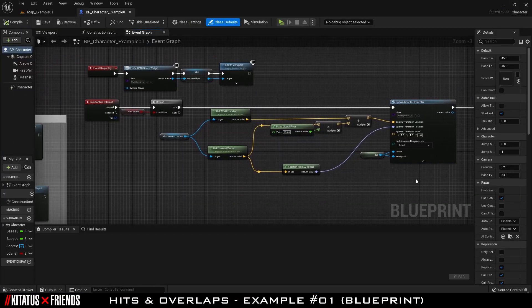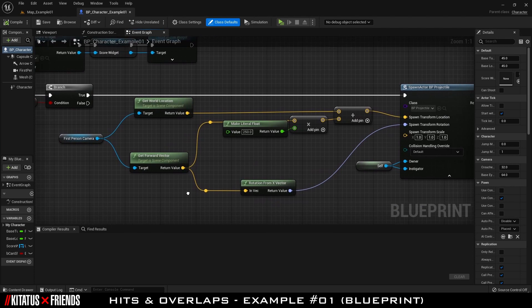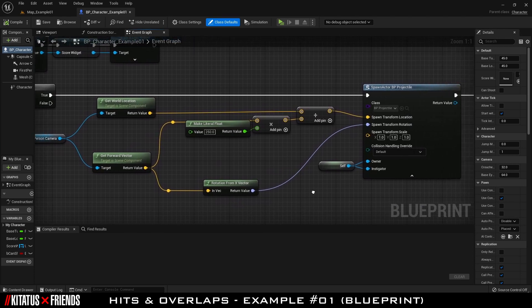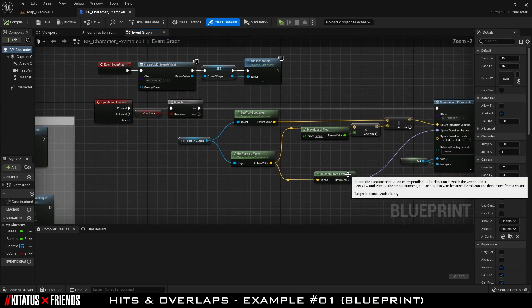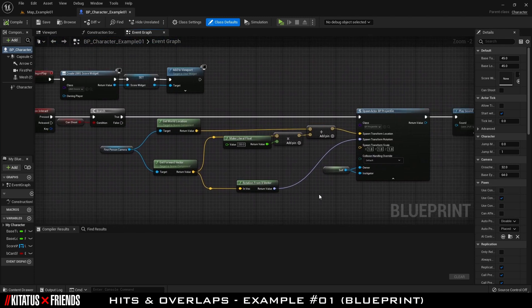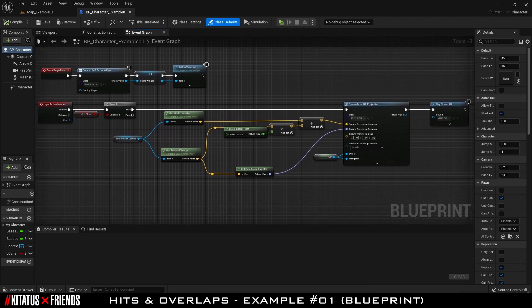In BP Character Example 1, you can see that it has no knowledge of any overlaps or hits in the scene. It simply draws a widget on the screen for the score, and when interact is pressed, it checks if we can fire. If we can, it spawns a projectile and plays a sound. The overlaps and hits that control how we can score and when we can shoot are all dealt with by other actors.